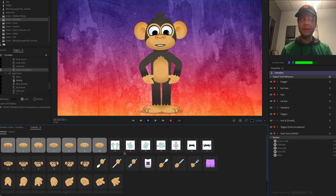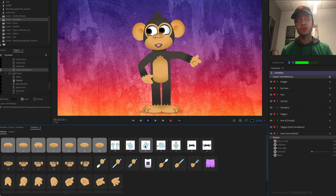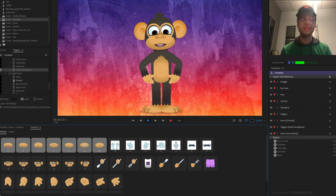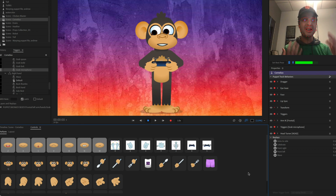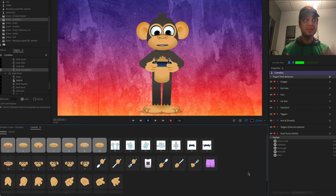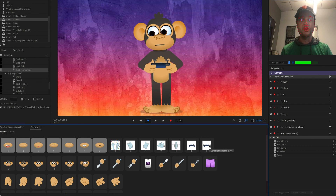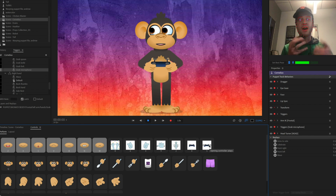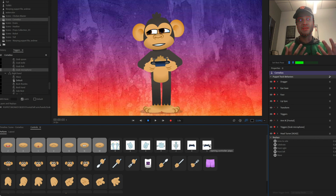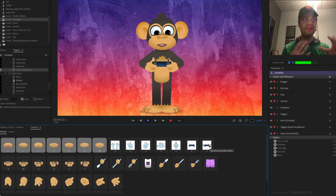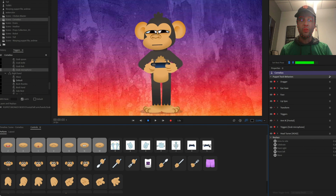They've also got quite a few replays, so you can click on these to do little gestures like pointing to the side. If you want a monkey playing video games, you can do that. They've got a little motion where you can have him moving and pretending like he's playing a game and have him at the bottom of your Twitch stream or whatever.